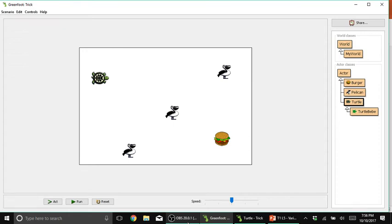Hello everyone and welcome to another Greenfoot tutorial. Today you're going to learn about how to use variables in your Greenfoot scenario.